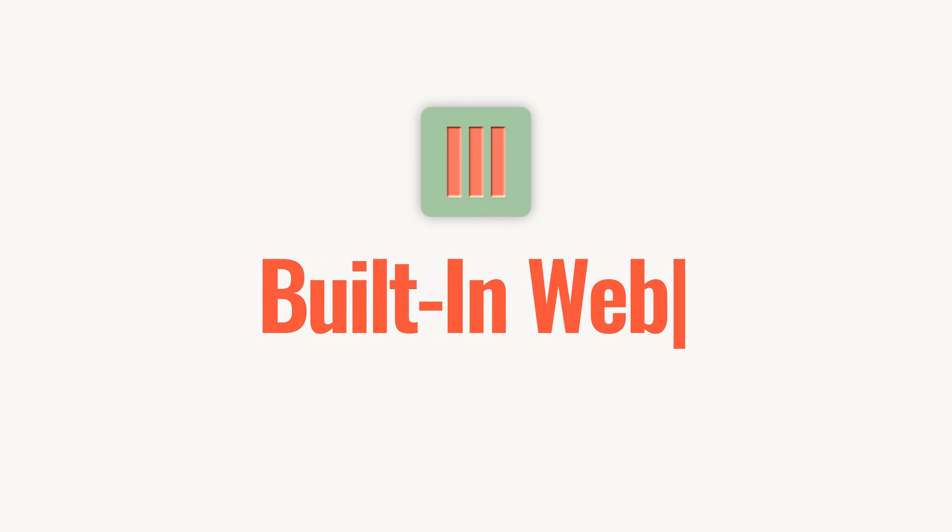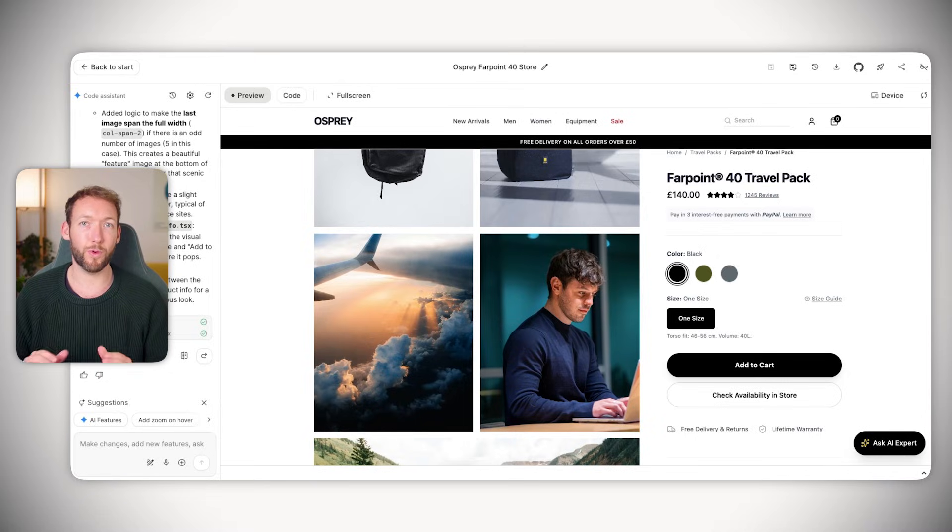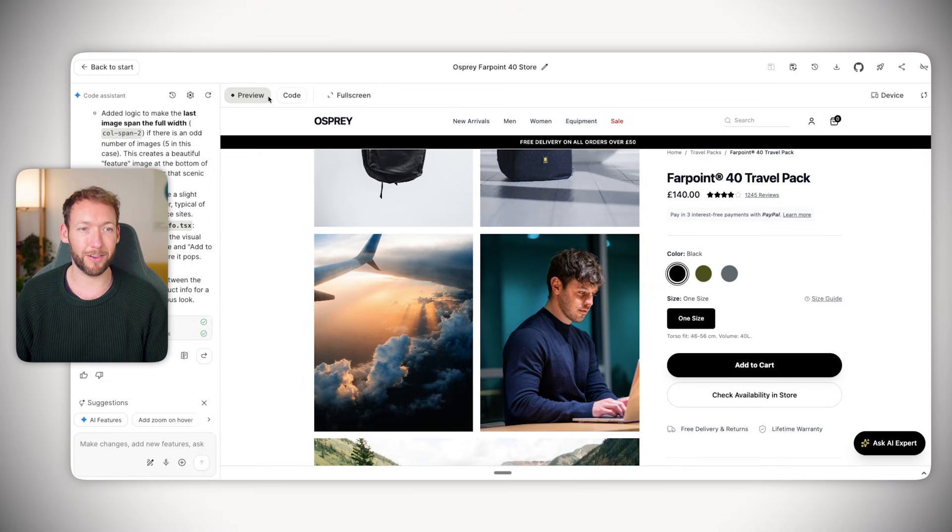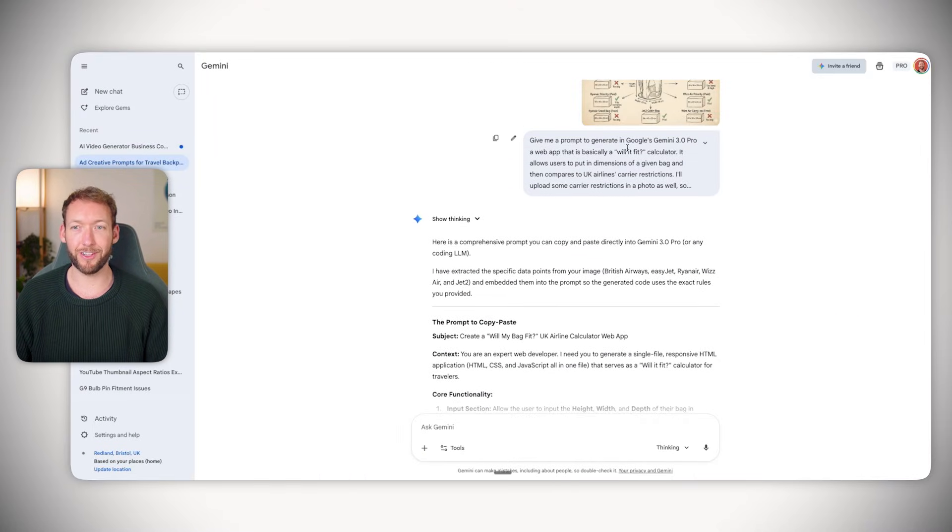This next one is going to blow everything we've seen already out of the water - creating a page that has an app built in. For us that might be a will it fit calculator which allows you to calculate against airline restrictions whether a bag you're going to purchase will fit. This is something that people conventionally Google, so it will attract leads.